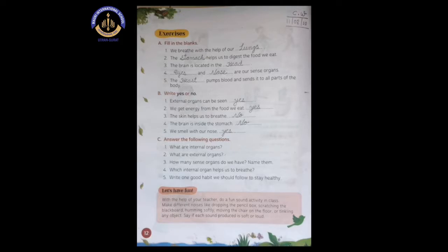Number three: the skin helps us to breathe. No, it's wrong. We breathe with our lungs. So this is a wrong sentence and we have to write no.